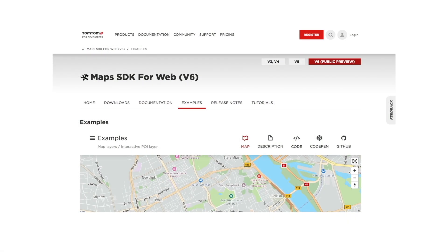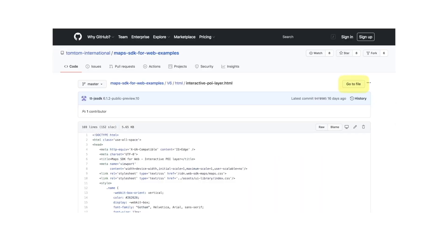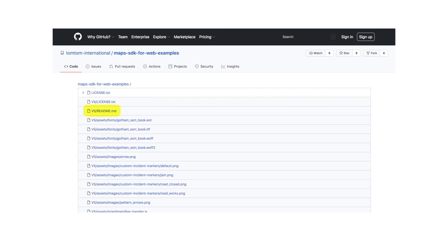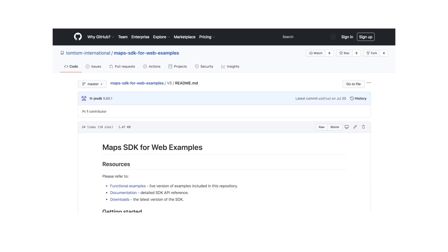Let's take a look at the sample code in more detail. Before I start, if you want to run this locally, please clone our GitHub repository and follow the instructions of the readme file. The link is also in the description.